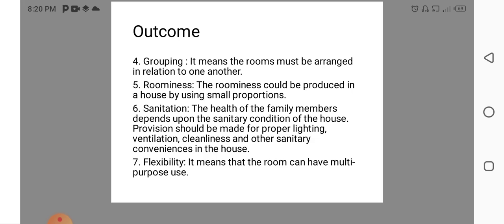Sanitation means health of family members depend upon the sanitary condition of the house. Provision should be made for proper lighting, ventilation, cleanliness and other sanitary convenience in the house. Flexibility means the room can have a multiple purpose use. We can convert one room into another room for the purpose. Different purpose.